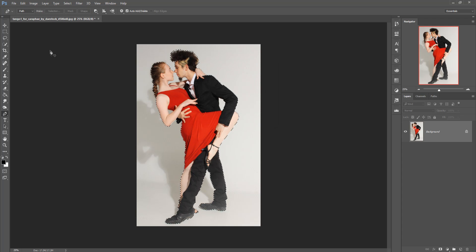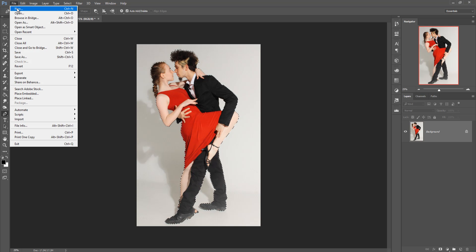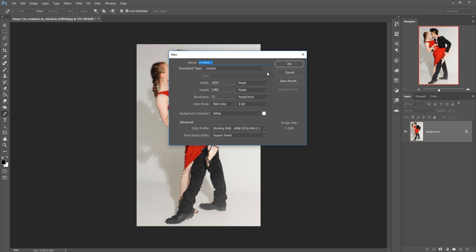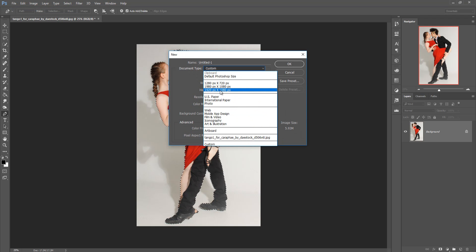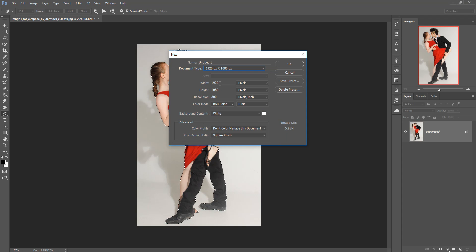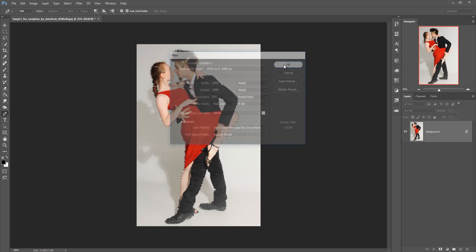Right-click and go to Make Selection, set feather radius to 0, and press OK. Now your selection is complete. We are going to take a new document — click File, then New. The page size is 1920 width, 1080 height.